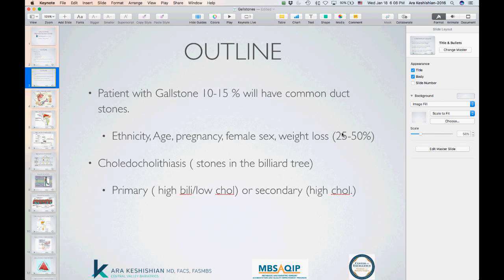If you look at the risk factors, most patients having weight loss surgery are female, may have had pregnancies, are clearly overweight, and are in their 30s and 40s — the demographic at very high risk of developing gallstones. On top of that, the weight loss itself gives them a 25 to 50% chance of forming gallstones.